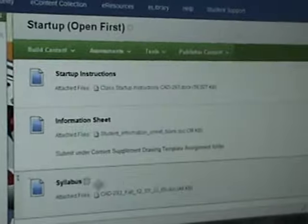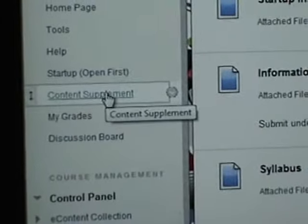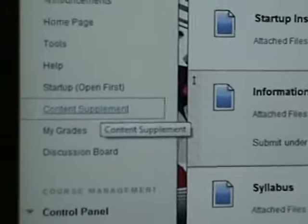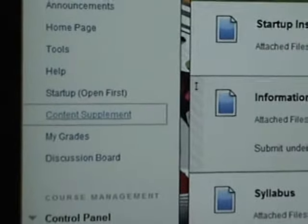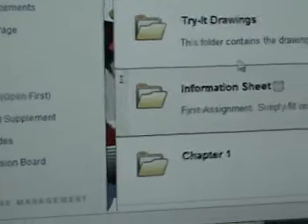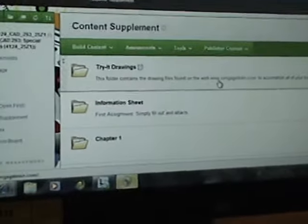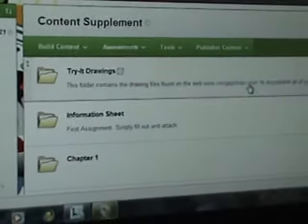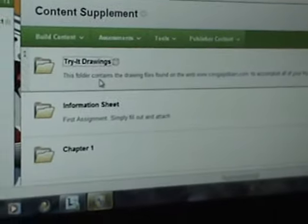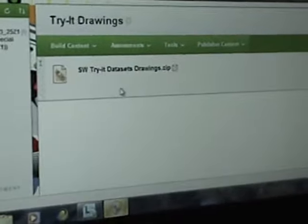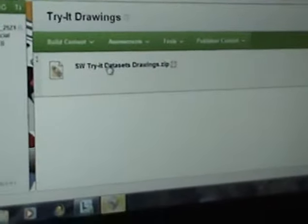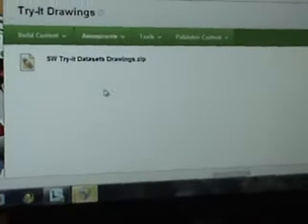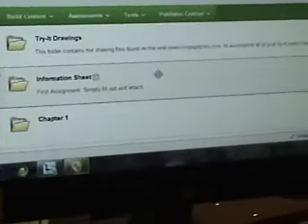Now to go to find your assignments, go to content supplement. Click on it and of course there's going to be the first assignment which is the information sheet. For you guys that didn't go to the Cengage.com, I've actually put that zip file in here for you that contains the data sets and the try it drawing sets. So you can just click on it here and download it. If you don't want to go to the website and do it yourself, make sure you download it and save it to your hard drive because you're going to use those drawing files.